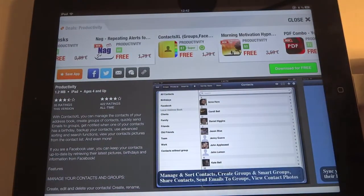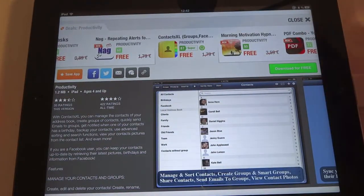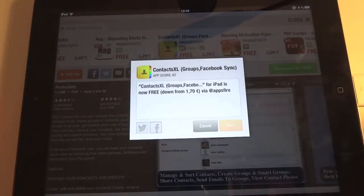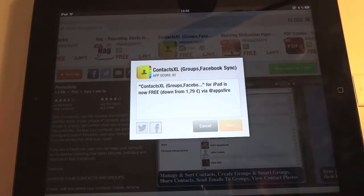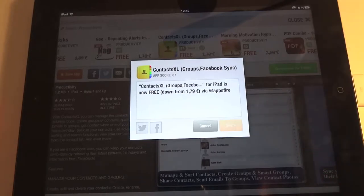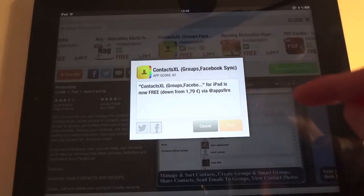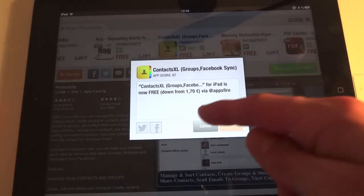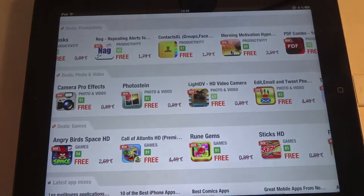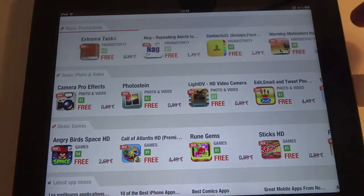You just go there — it's very easy. One slightly annoying thing: if you download an app or go to the app store, you always get a little prompt where you can share it on Facebook or Twitter.